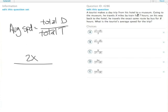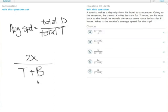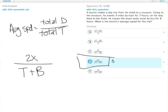he travels by train, which is t, and then on the way back he travels by bus, which is b. So t plus b equals the total time. So 2x over t plus b is total distance over total time. Answer choice d.